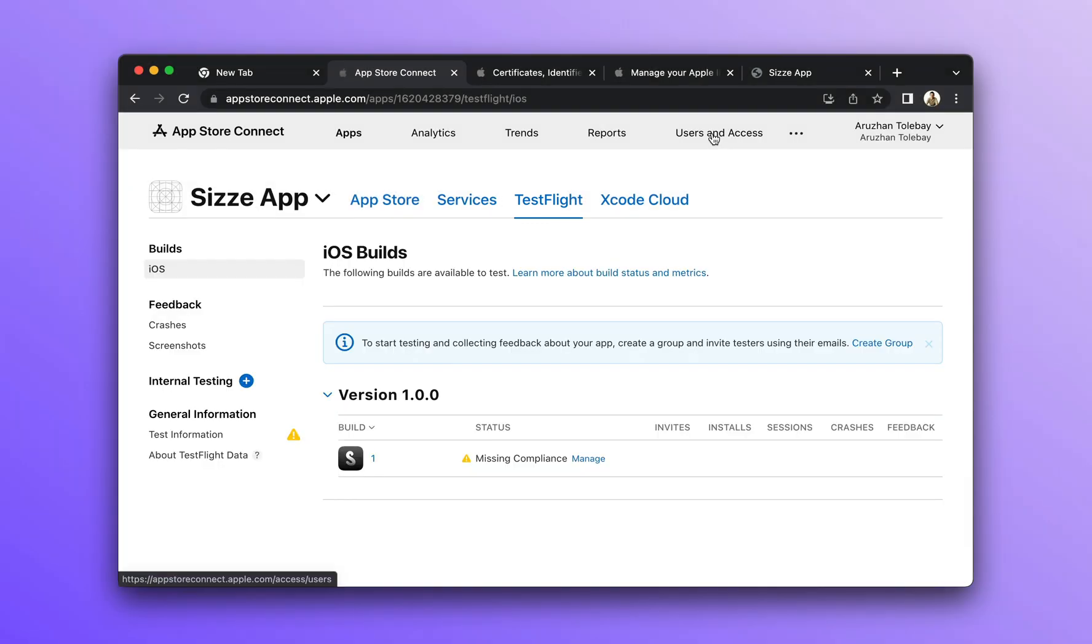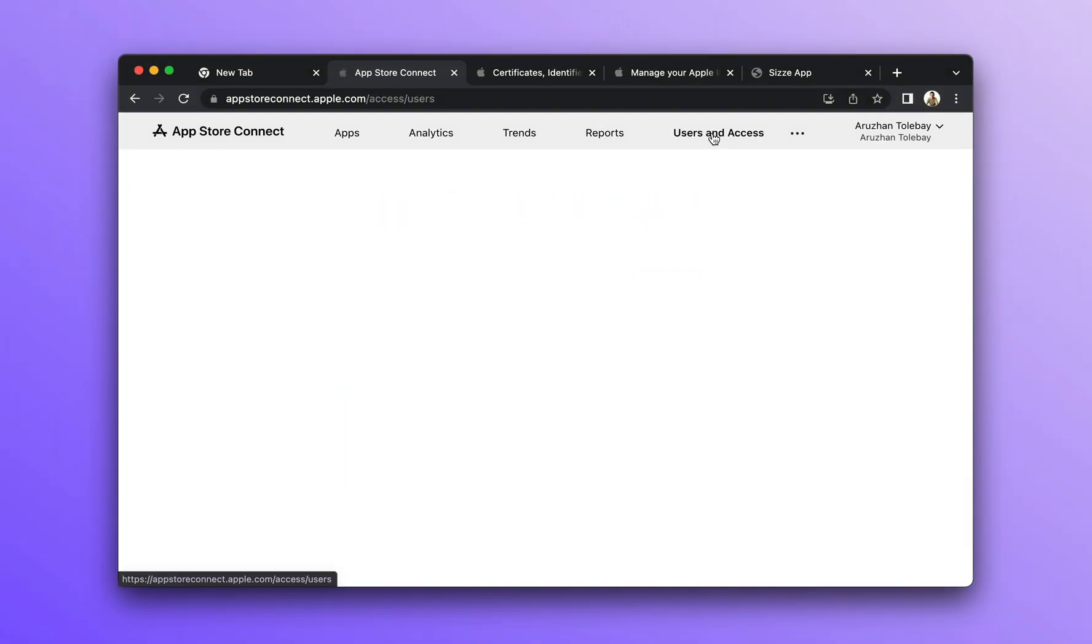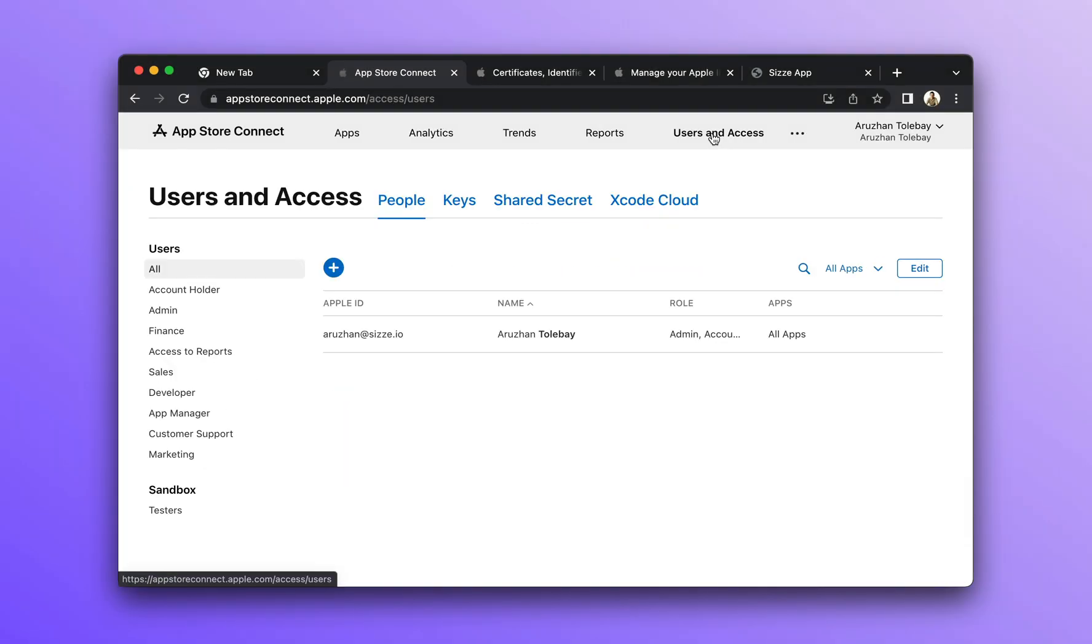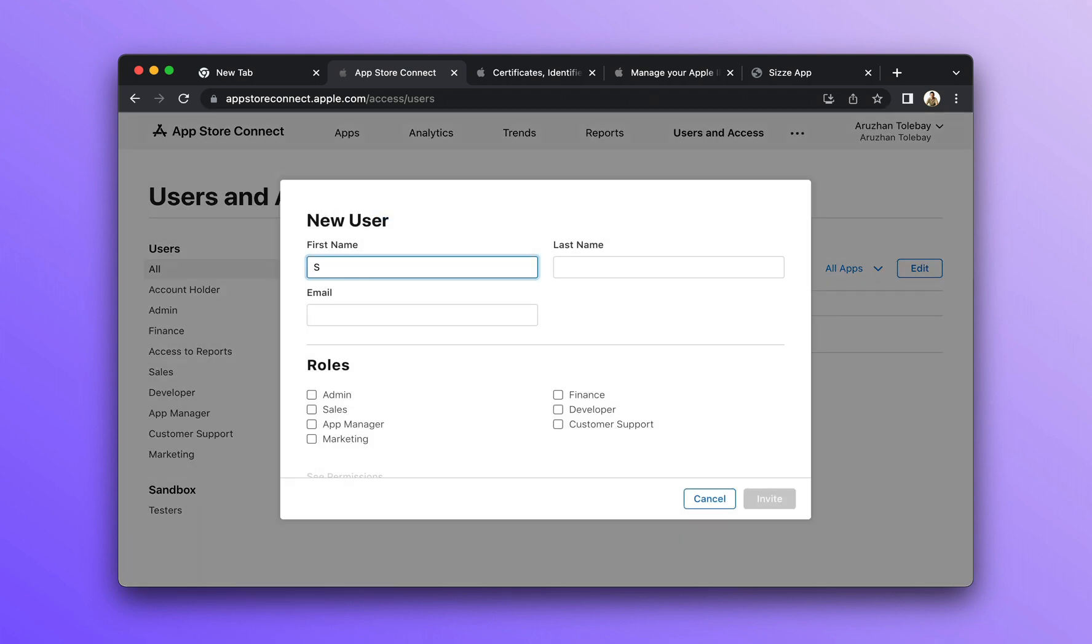If you want to add more testers to your app, you need to go to the Users & Access tab, click the plus sign and enter the first name, last name and Apple ID of the tester.